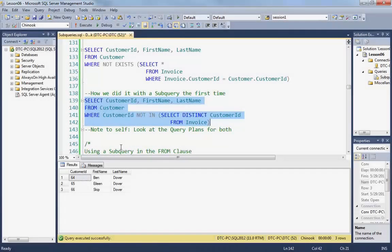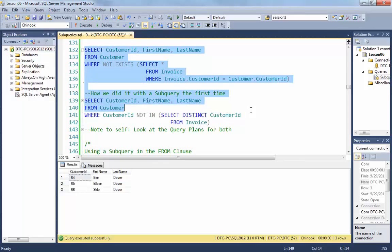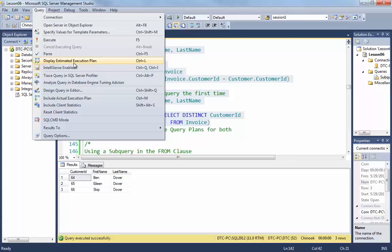Now, we mentioned that using EXISTS can be more efficient. I just kind of got curious about that. So I want to show you something. One thing that we can do when we highlight a couple of queries is we can come up to the query menu item, and we can display the estimated execution plan.